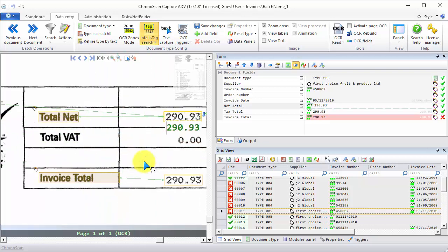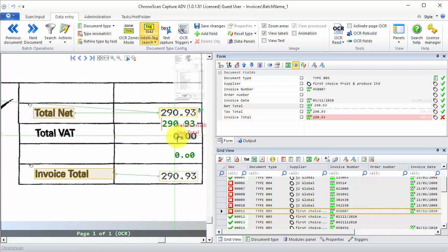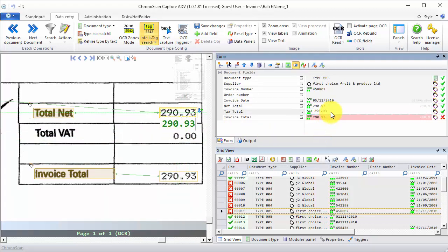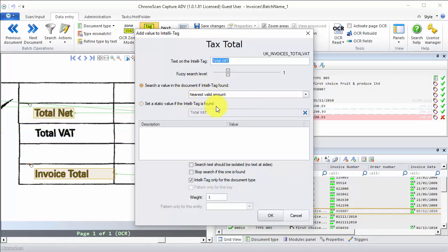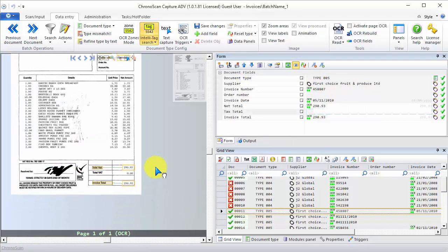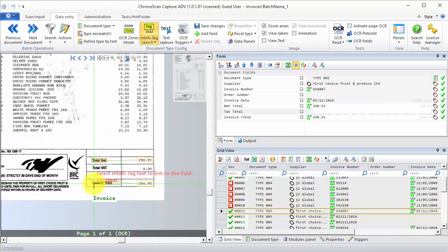Let's make sure that our Tax Total is selecting this zero right here. So once again, I'm going to click on the Tax Total field, make sure we have the IntelliTag tool selected, and then create an IntelliTag for Total VAT. Again, nearest valid amount, and also IntelliTag only for this document type. Because a type-specific IntelliTag will take priority over the global IntelliTags. We click OK, and then the document is no longer in error.